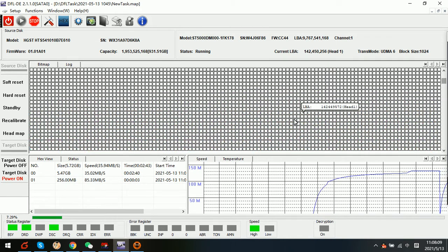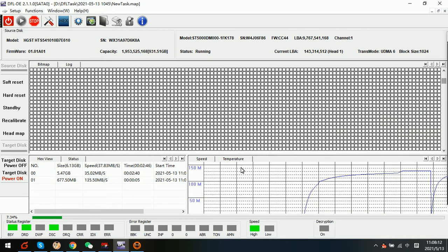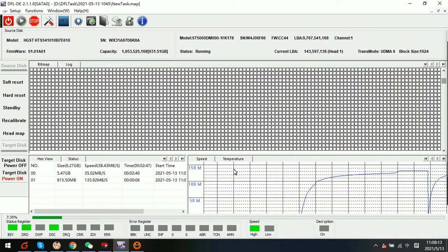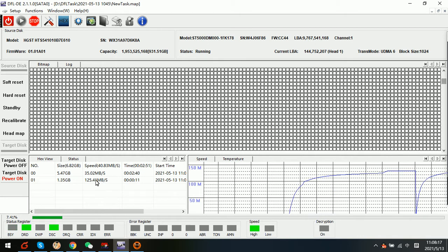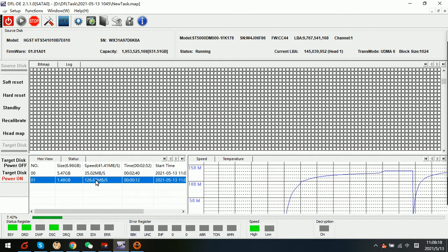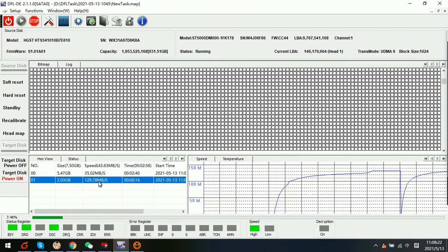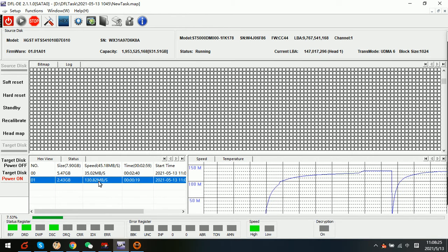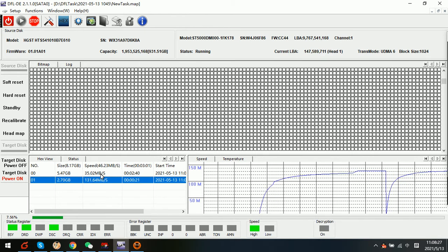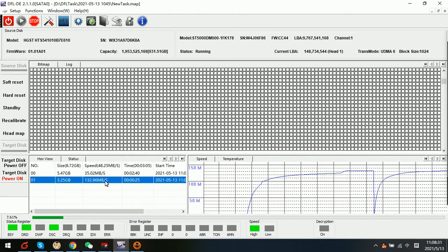Now we can see if the imaging speed will enhance further or not. Now we can see that after this imaging setting we can see the imaging speed is further enhanced from 35 MB to 132 MB.